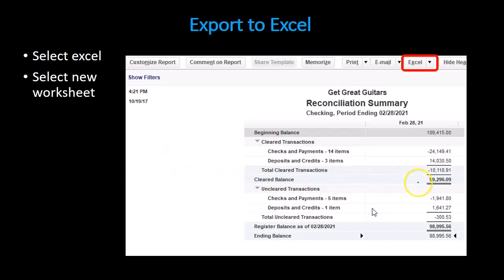Basically we have the cleared items, and then these are really the reconciling items. Then we get into the register balance. So we're really looking at the difference between the bank balance and the register balance, which at the end of the day should basically be outstanding checks and deposits after we make any adjustments that need to be made.